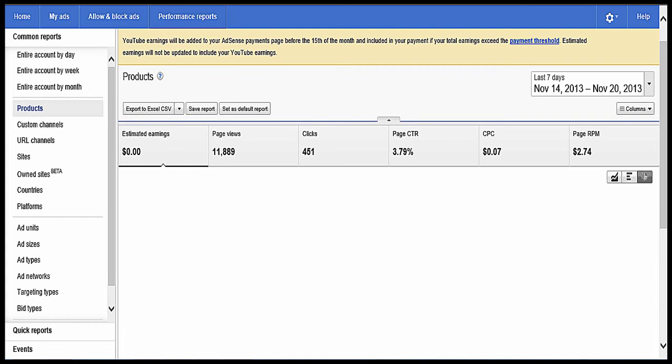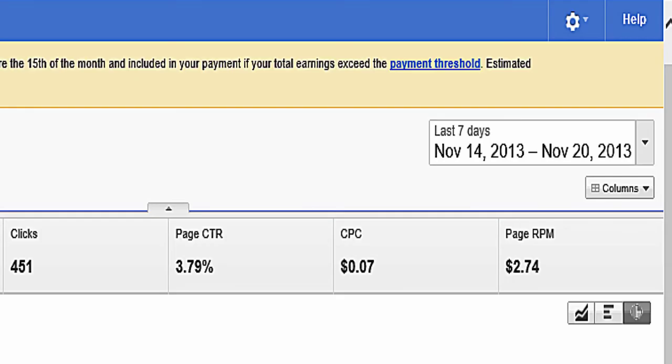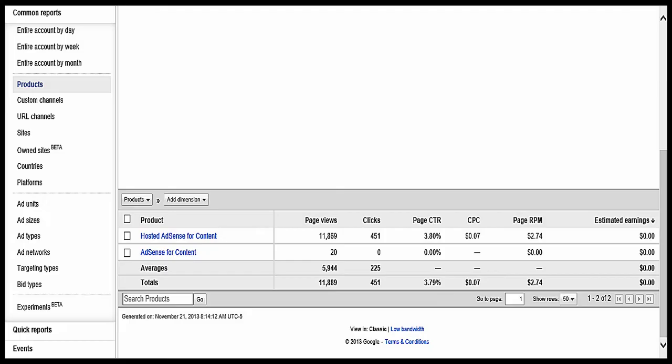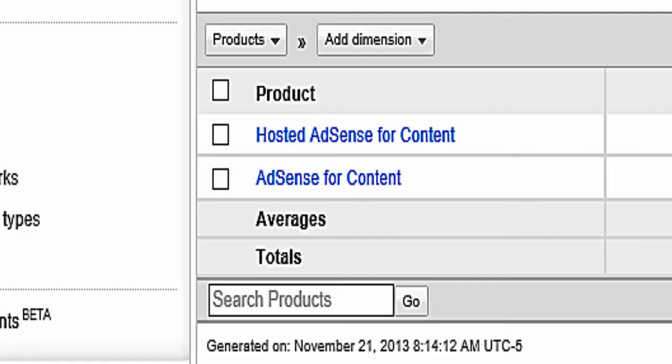Now that you've clicked on that button, this is the page you get. If you look to the top right of this page, it says last seven days. And on the bottom half of the page, you'll see a chart that says, under product, hosted AdSense for content and AdSense for content.